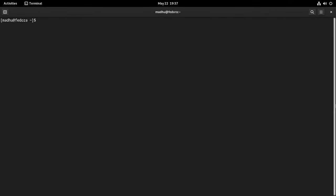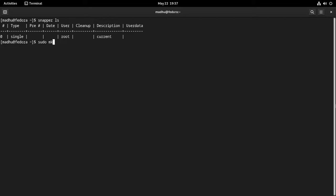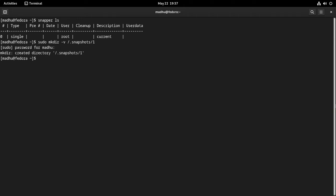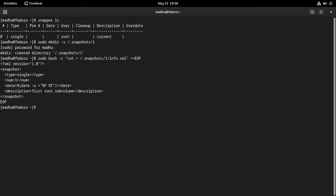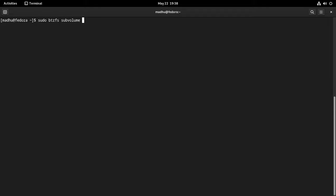Now that everything in Fedora has been installed and configured, it is time to take a snapshot of the system root and make that snapshot the new default system root. This significantly simplifies the management of snapshots and rollbacks. First, create a directory named '1' in the /.snapshots directory. Next, create an XML file called info.xml in the /.snapshots/1 directory. Go to the guide's web page, copy the script from 'sudo' to 'EOF', paste it into your terminal, and press enter. Now create a read-write subvolume called 'snapshot' of the system root in the /.snapshots/1 directory.